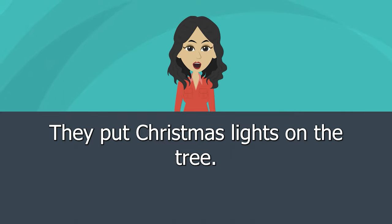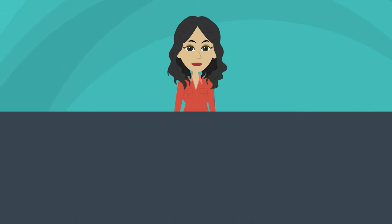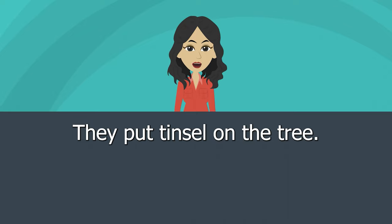They put Christmas lights on the tree. They put tinsel on the tree.